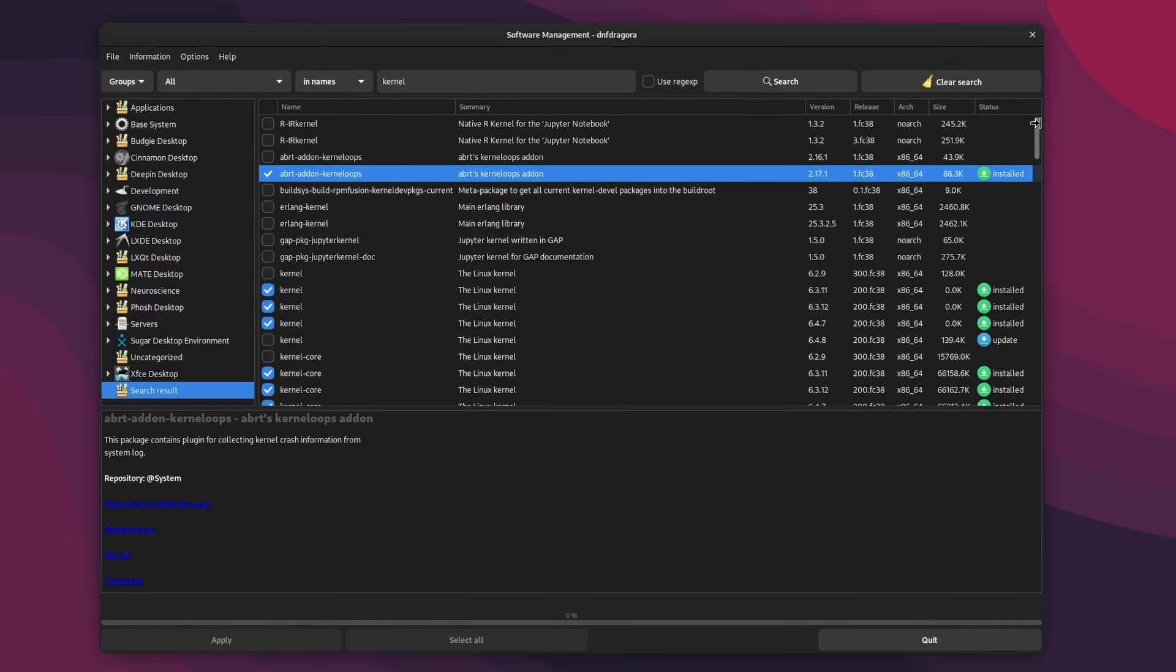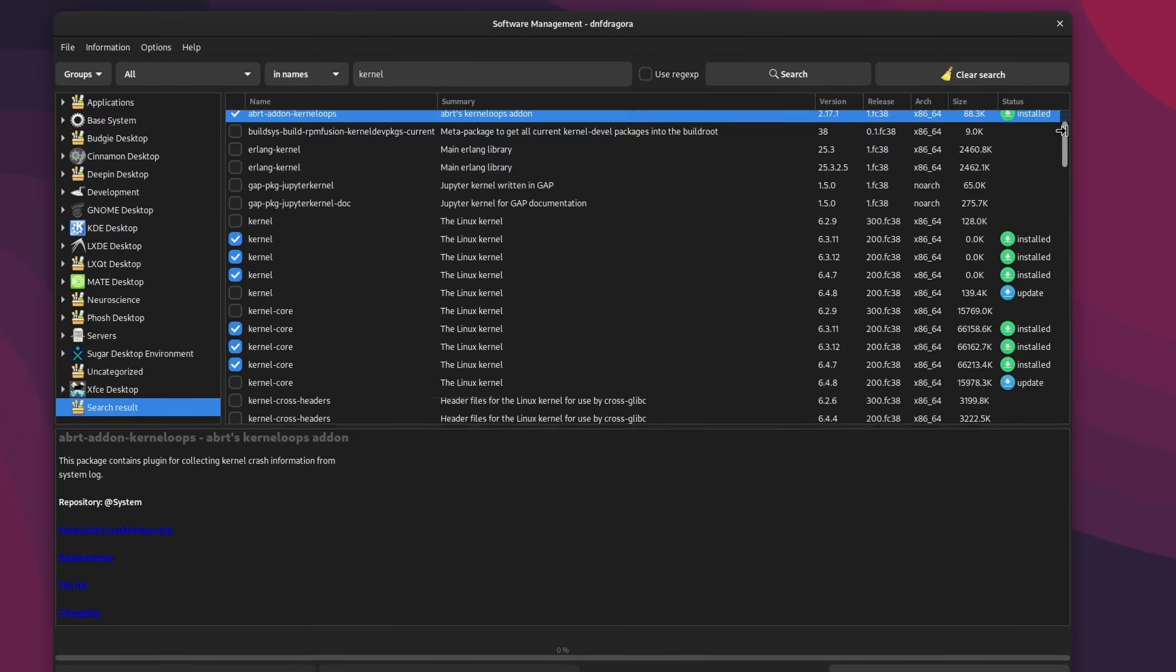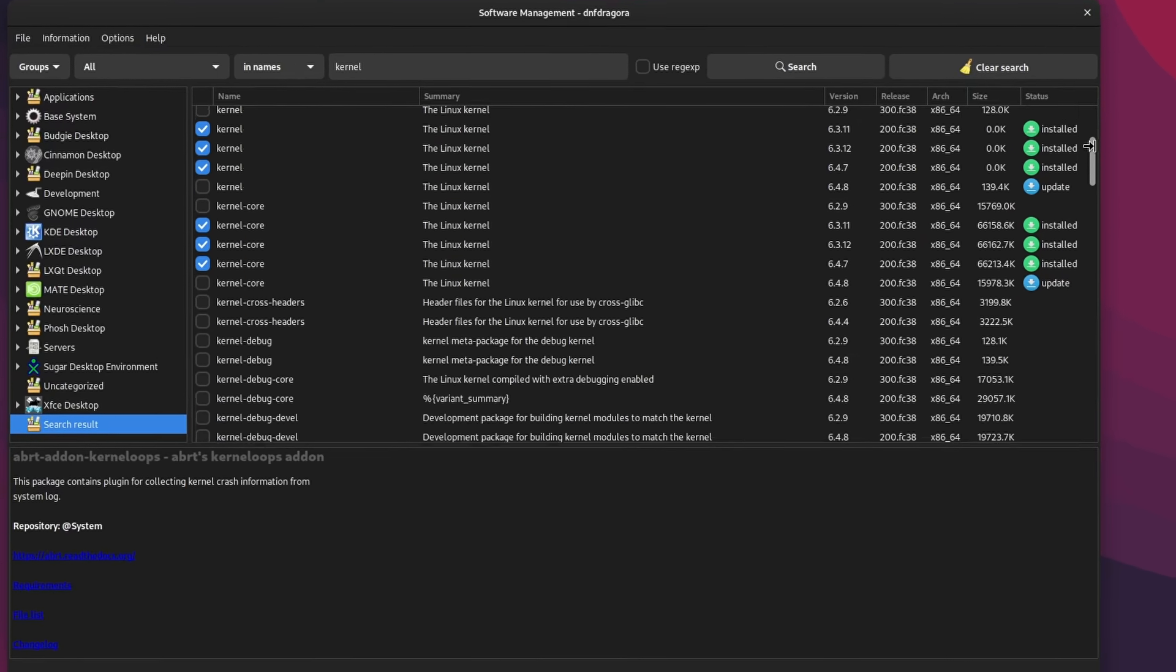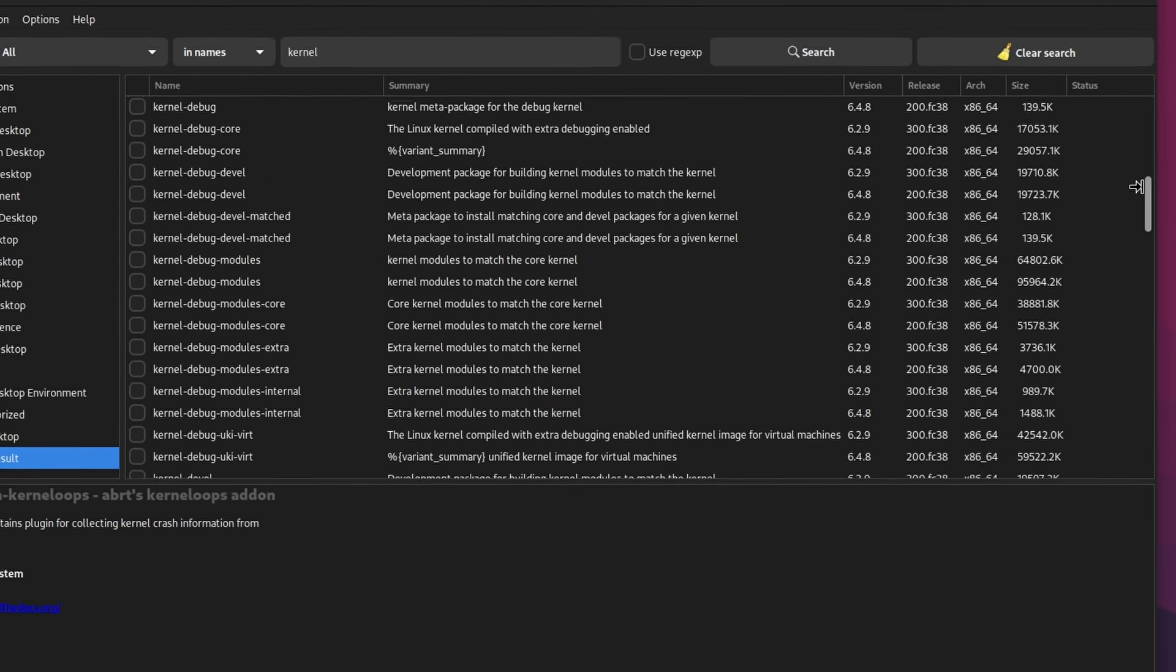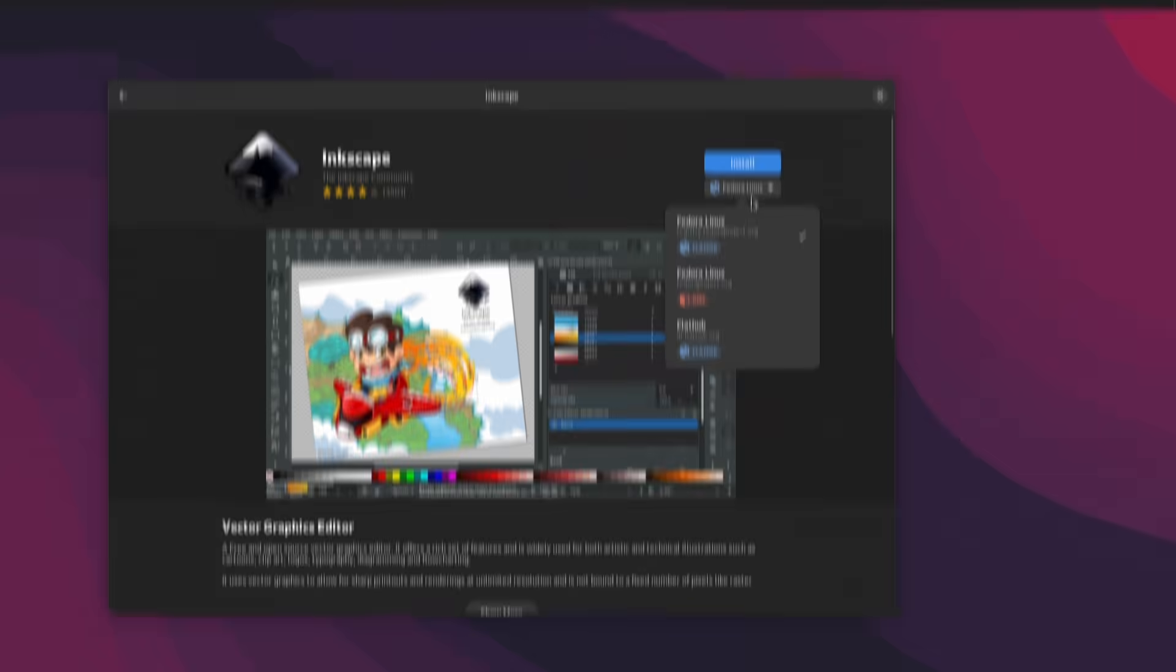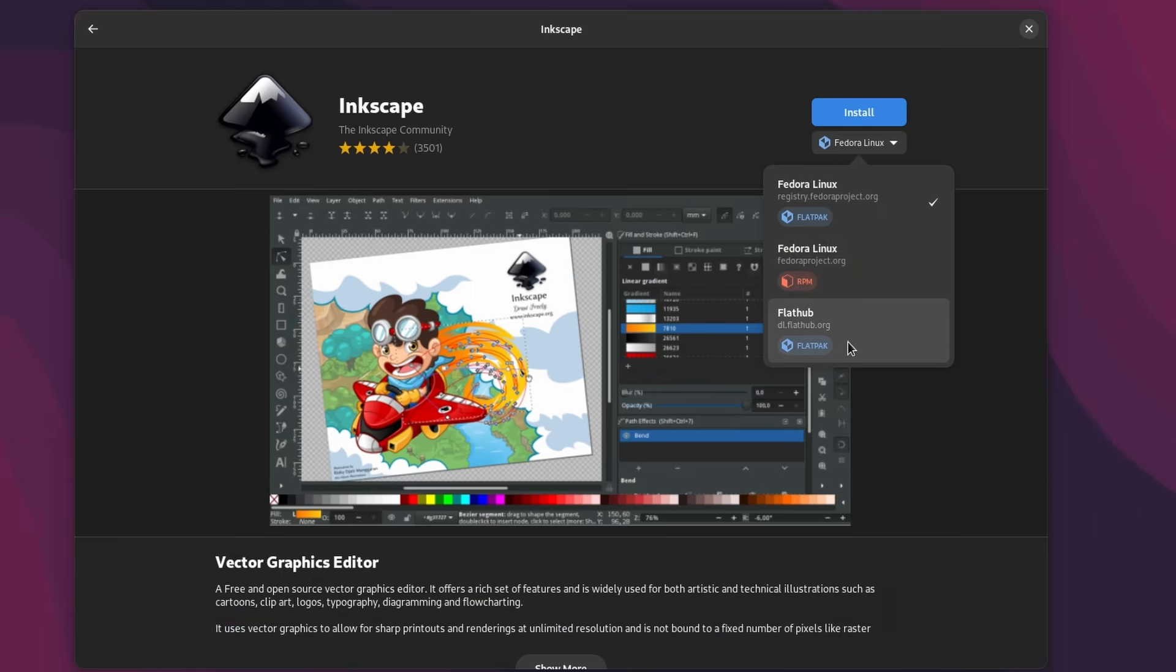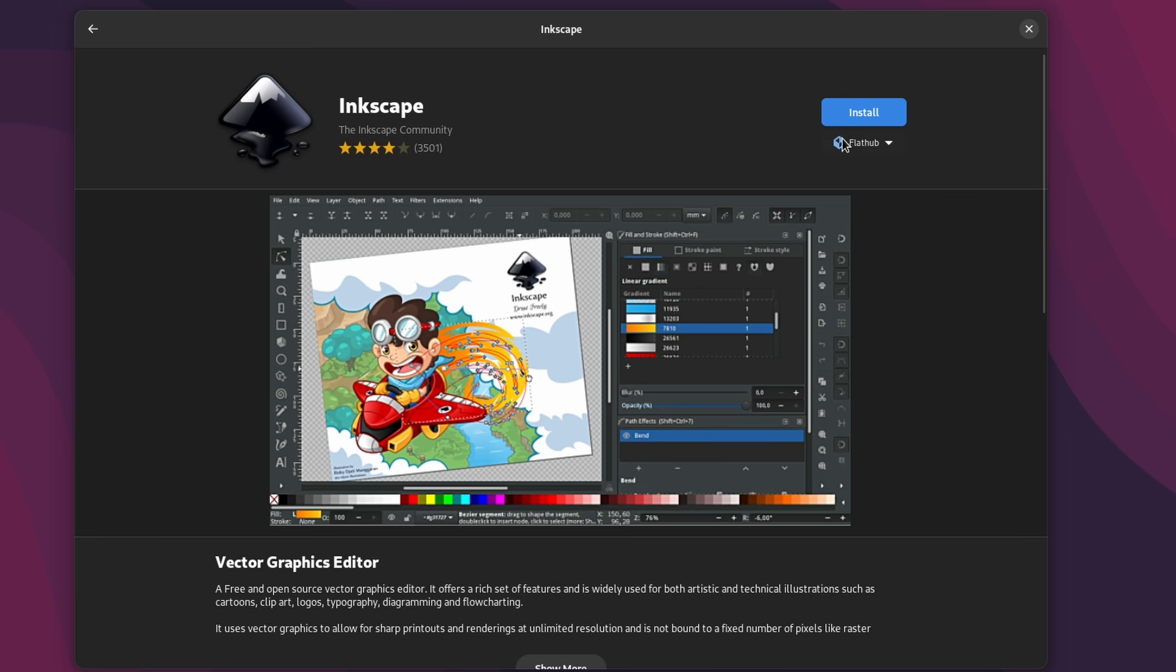Flatpak is the future of application distribution on Linux. It will never replace every package on every distro, especially for the underlying system, but for graphical applications, no questions there, this is where most distros are heading towards.